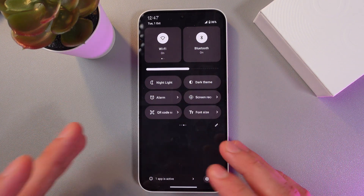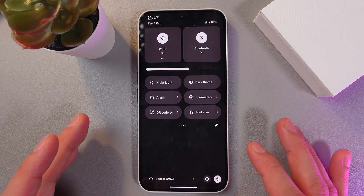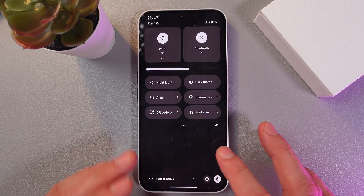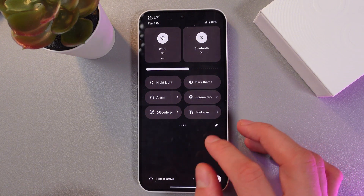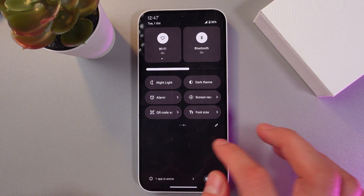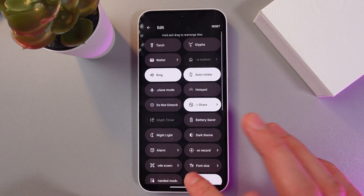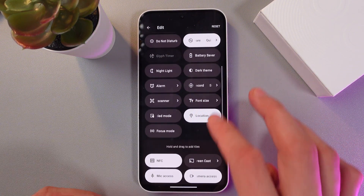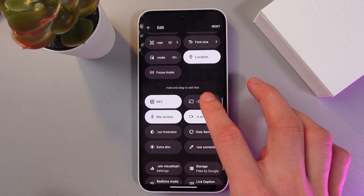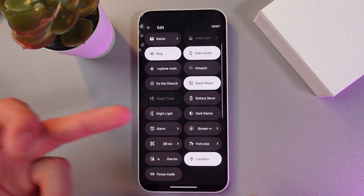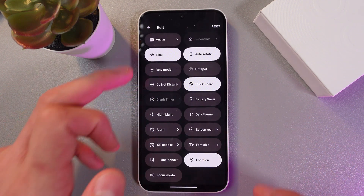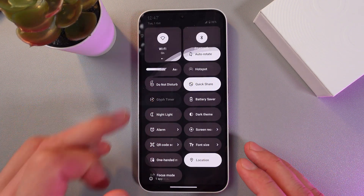However, if you do not have one, it's not a problem — do not worry. Simply tap on the pencil icon, which is the edit mode, and find your screen record among the proposed applications.